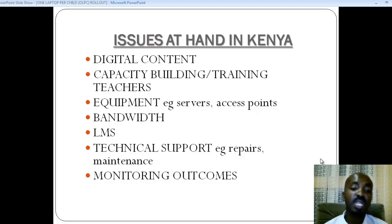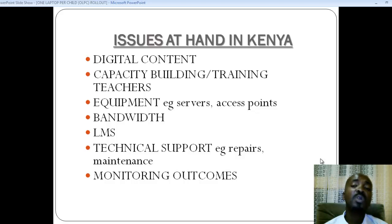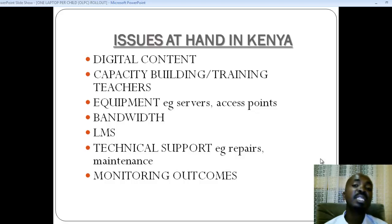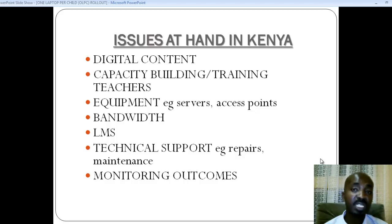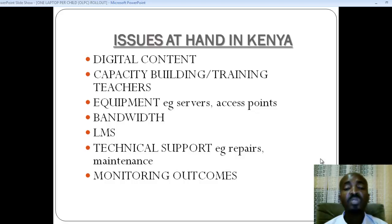The last issue has to do with the monitoring of outcomes. When we issue these laptops with all the requisite material to support this project, how are we going to measure our outcomes? Against what baseline? We need to know whether this project is bringing in results, define what those results are going to be, and monitor closely whether this project is beneficial for our children and this country.